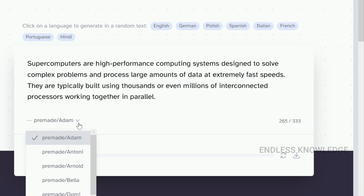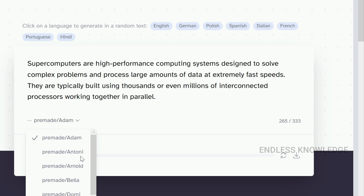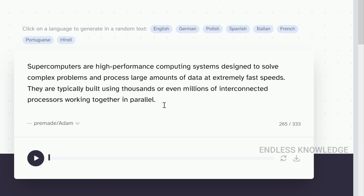There are pre-made male and female voices. Just select a voice and play it using text-to-speech. The results are quite unique because the emotions in the speech are realistic.